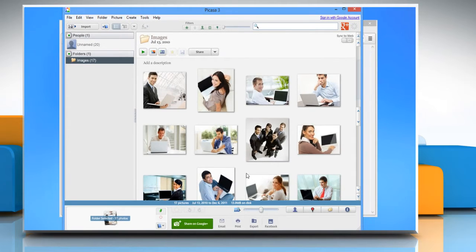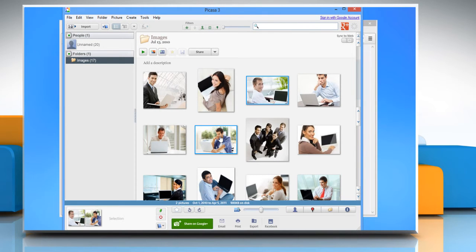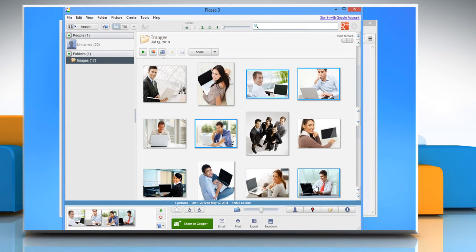Now you can easily share photos in your Picasa account by selecting them and clicking on the Facebook button at the bottom.